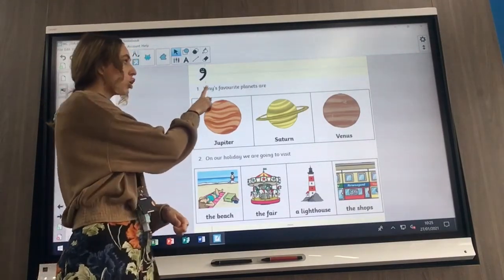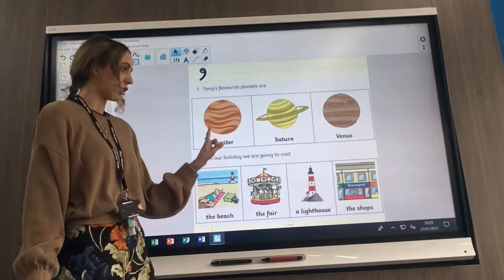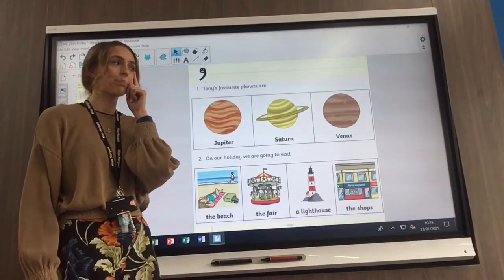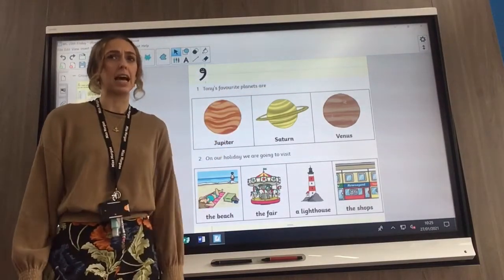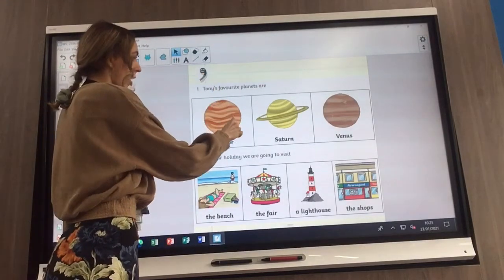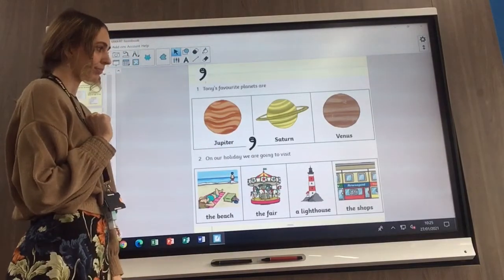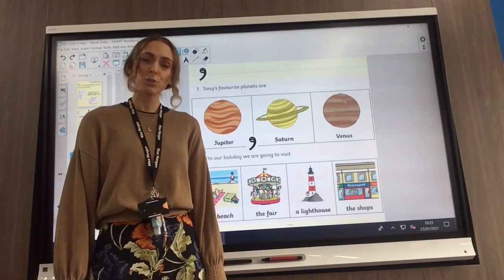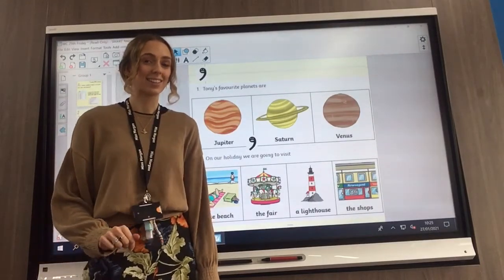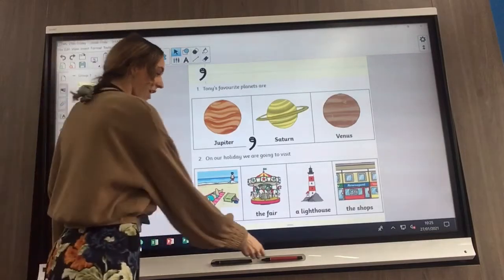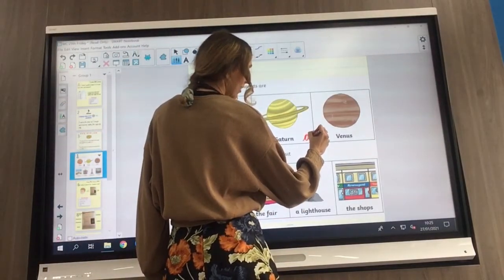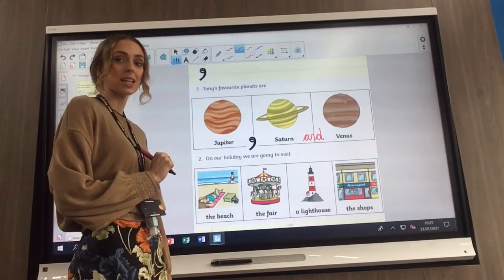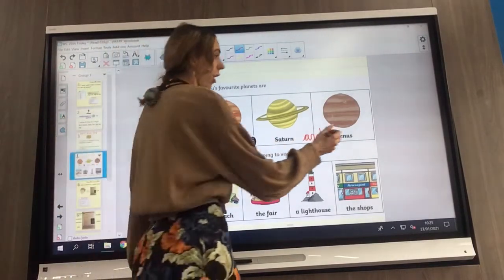Number one says: Tony's favourite planets are — you've got to list Jupiter, Saturn and Venus. I don't put a comma after 'are' because 'are' isn't an item in my list. But I do put a comma after my first item, which is Jupiter. Then I've only got Saturn and Venus left. If I don't put a comma there, what do I put instead? I put the word 'and.' And then what must we add on to the end of our sentence? A full stop. Well done.